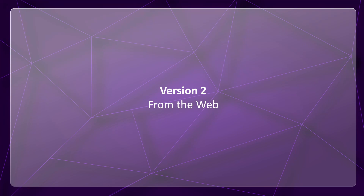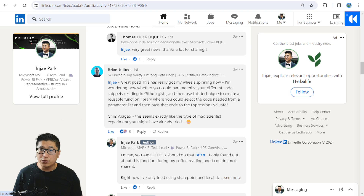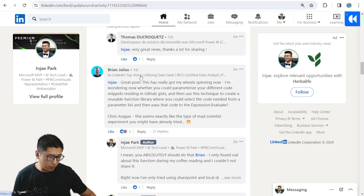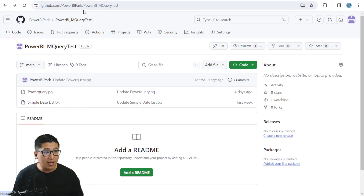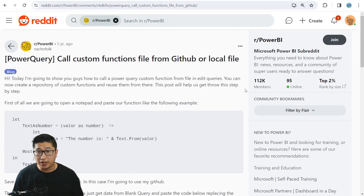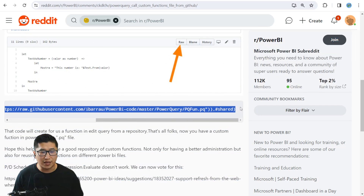Then I did what any other person would do, which is post about it on LinkedIn. The post started some interesting conversations — especially with Brian — about what if you could use this to call code that's actually stored online, for example on Azure DevOps or GitHub. So I created a GitHub repo and uploaded the simple datelist.txt. I also Googled a bit more, and found another Power BI subreddit post saying you can call custom functions from a GitHub or local file, with exact code shared by that person.